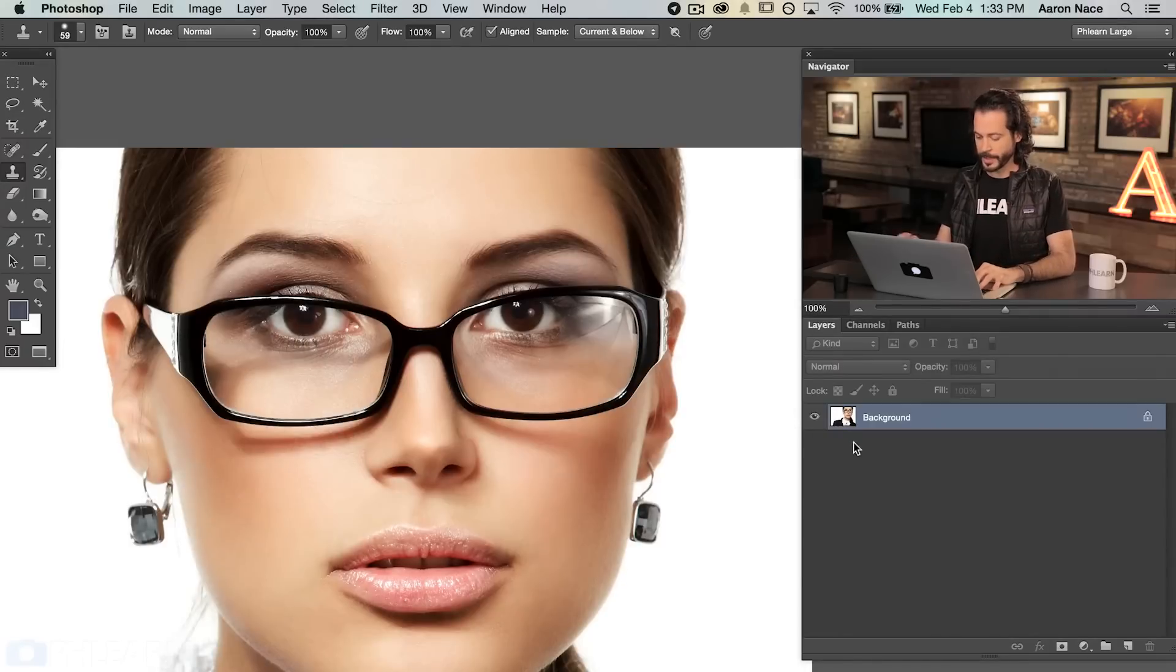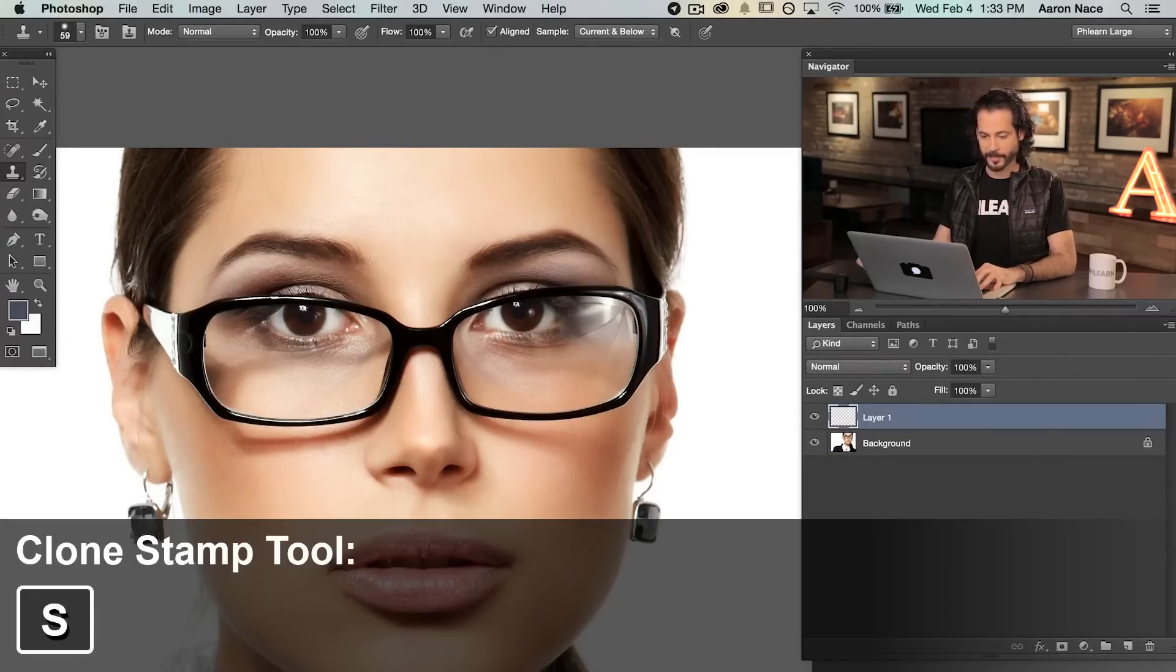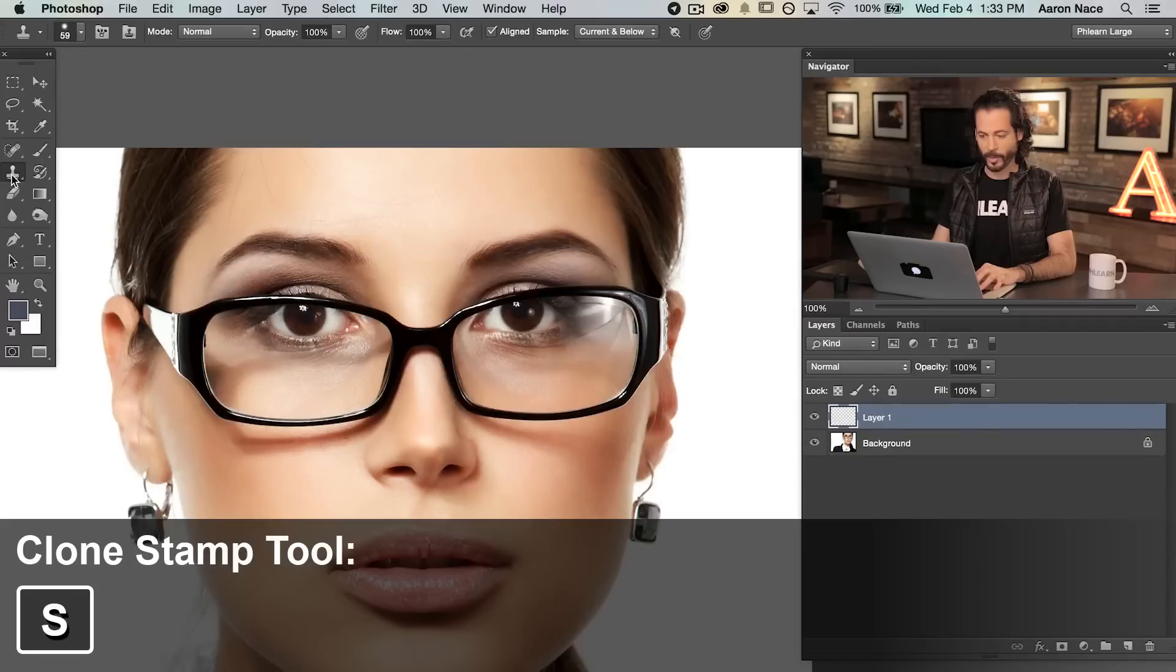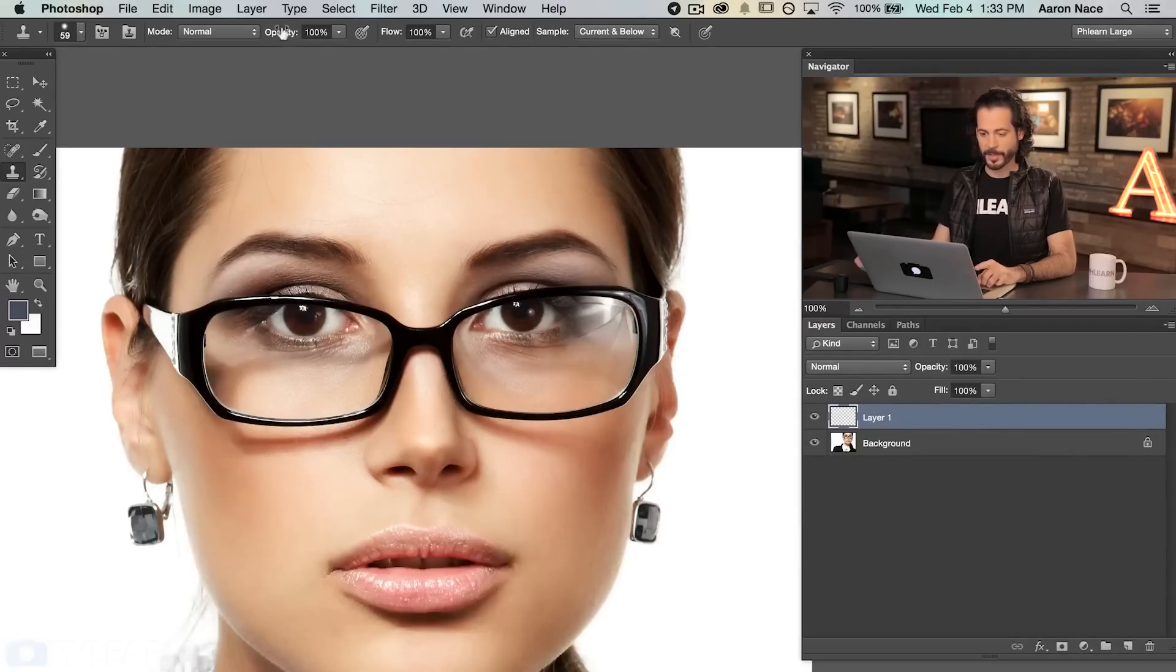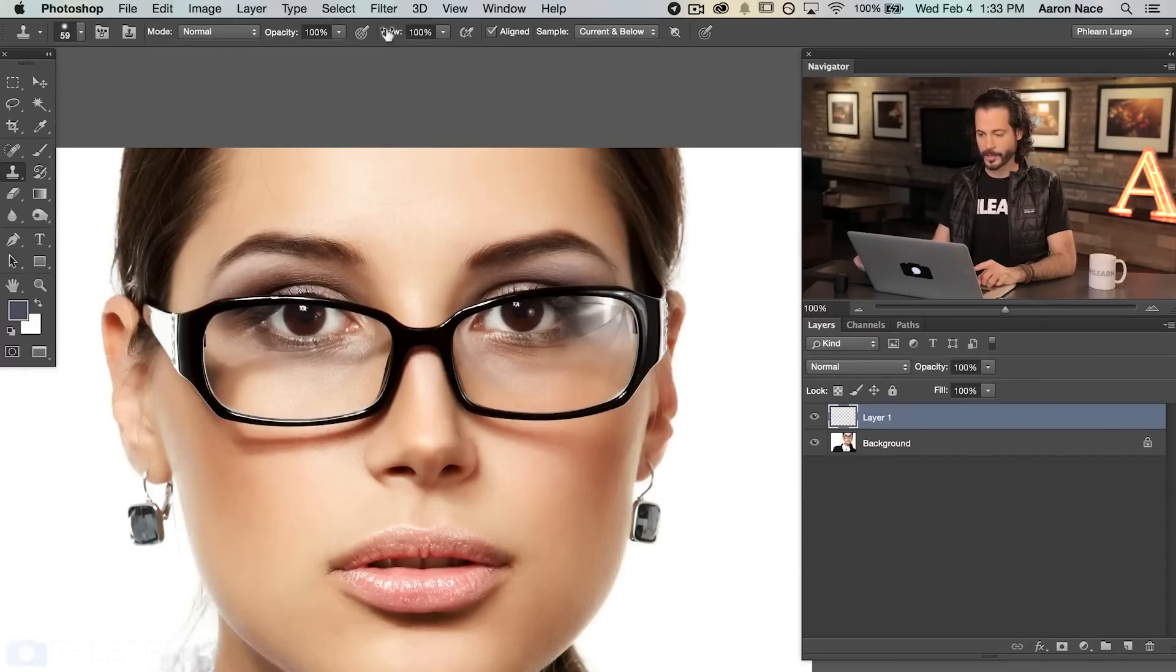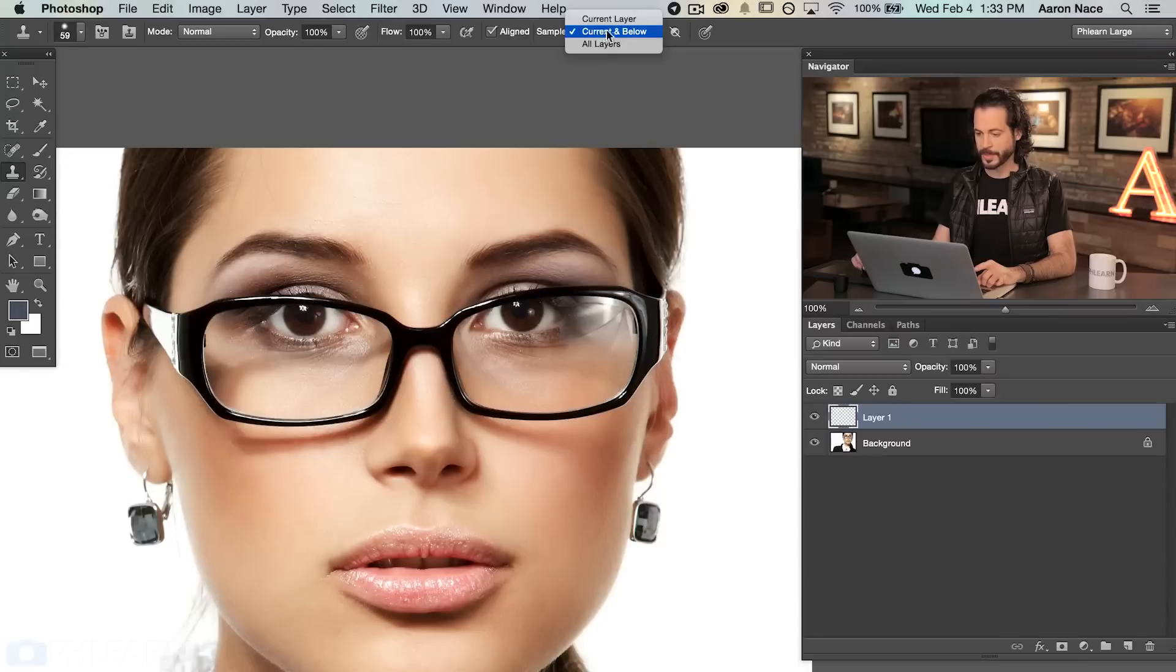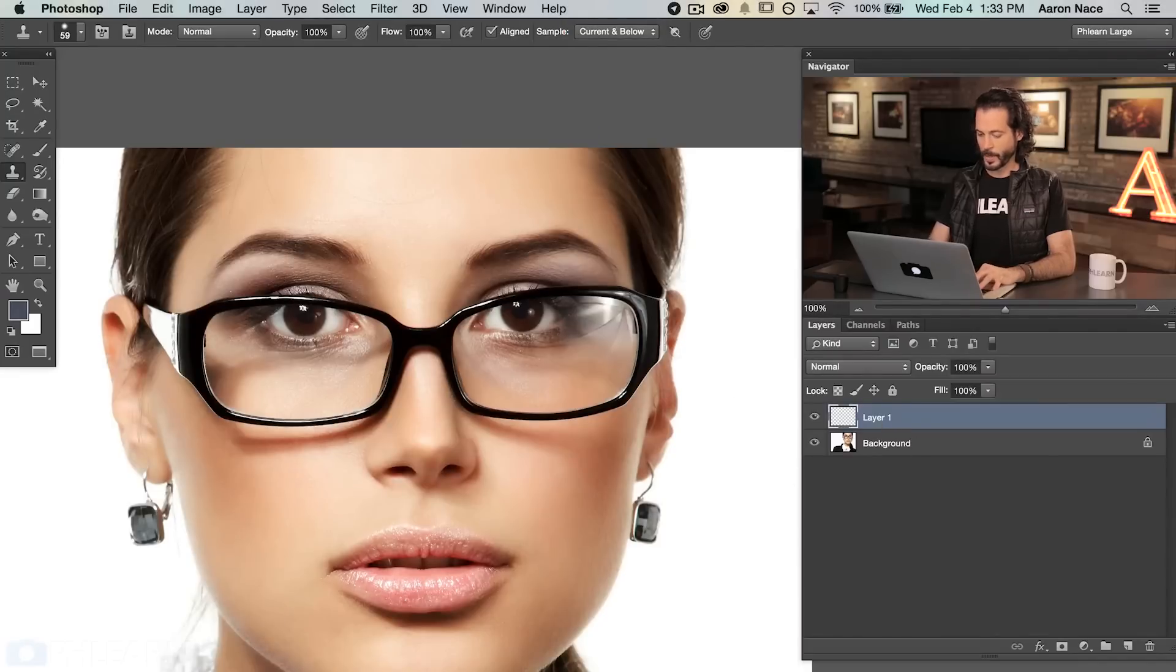Let's create a new layer here and I'm going to hit S for my clone stamp tool. Make sure to start off, we're going to start off with our opacity at 100 and our flow at 100. We're going to click our sample to be current and below and that's going to allow me to do this on this new layer.